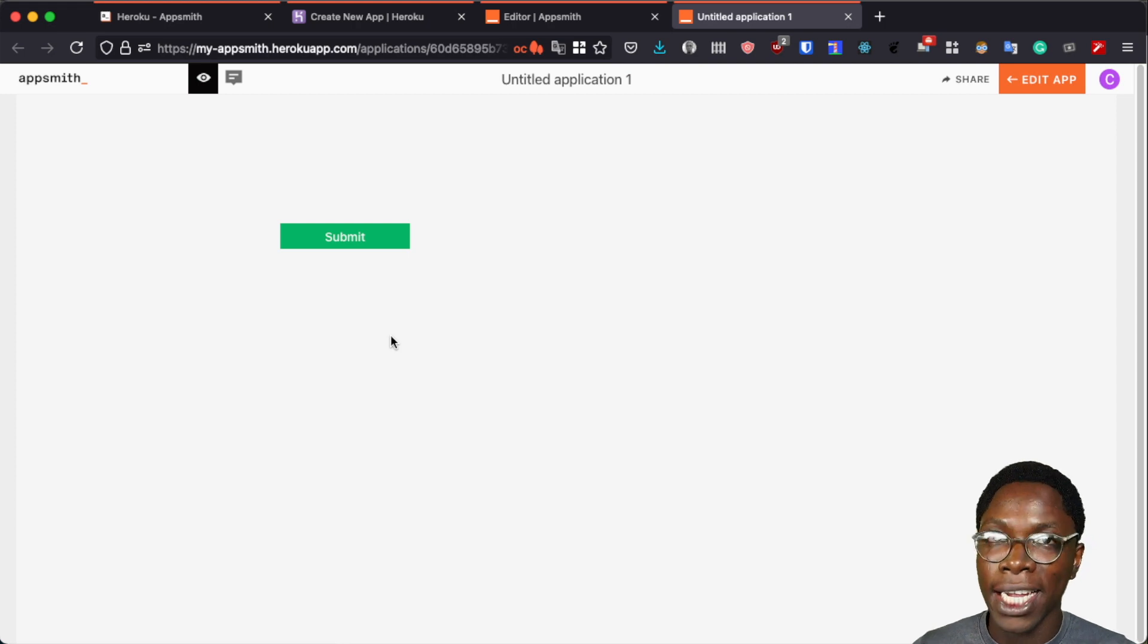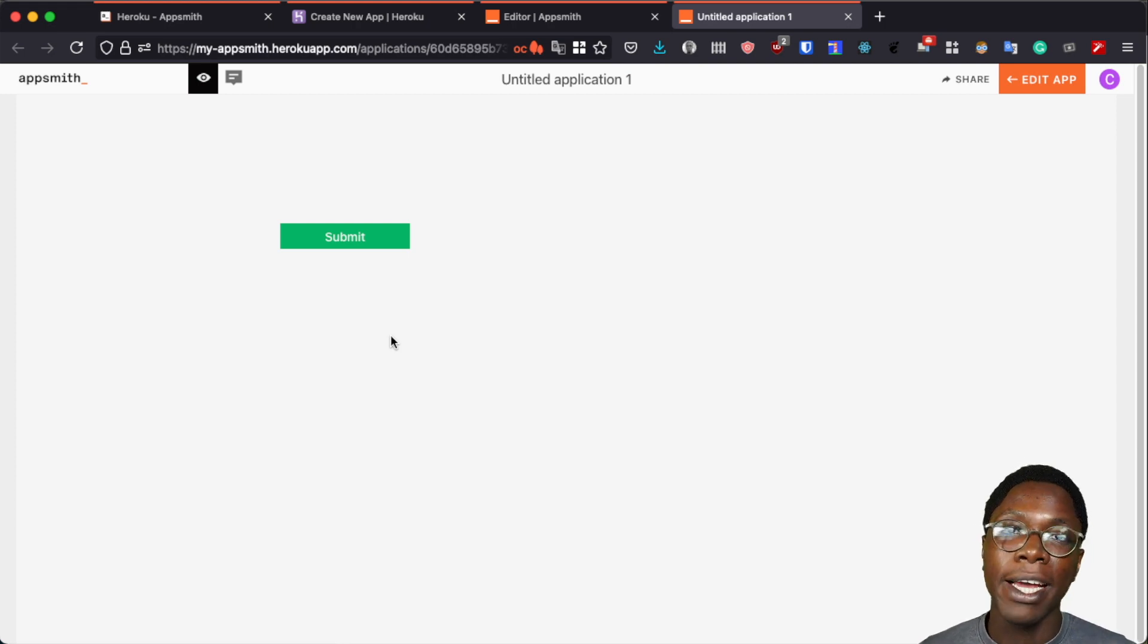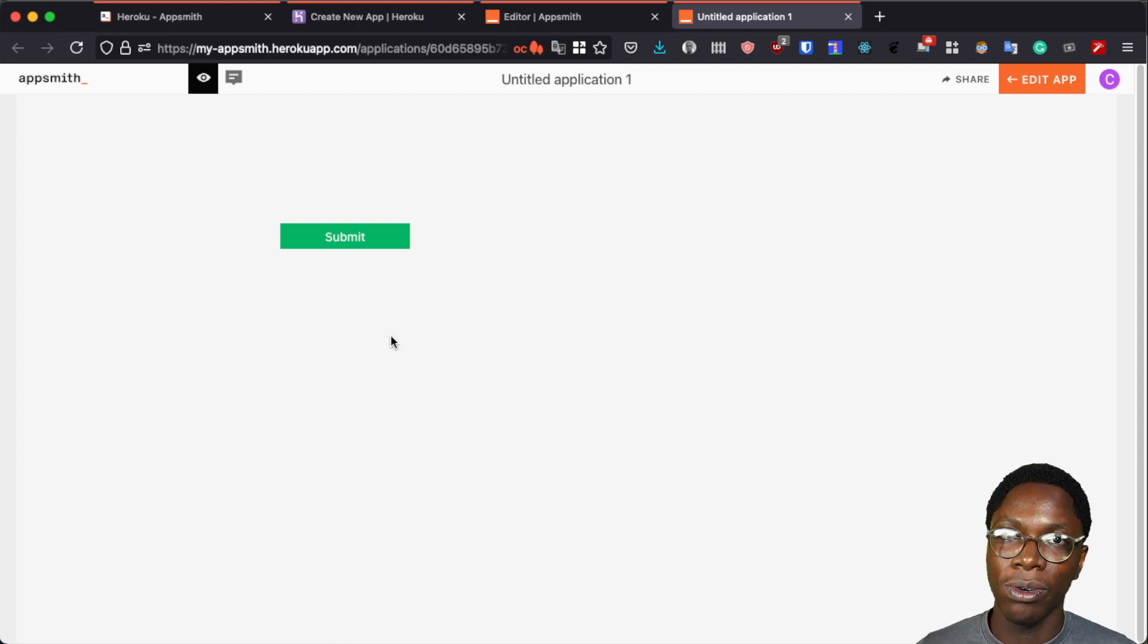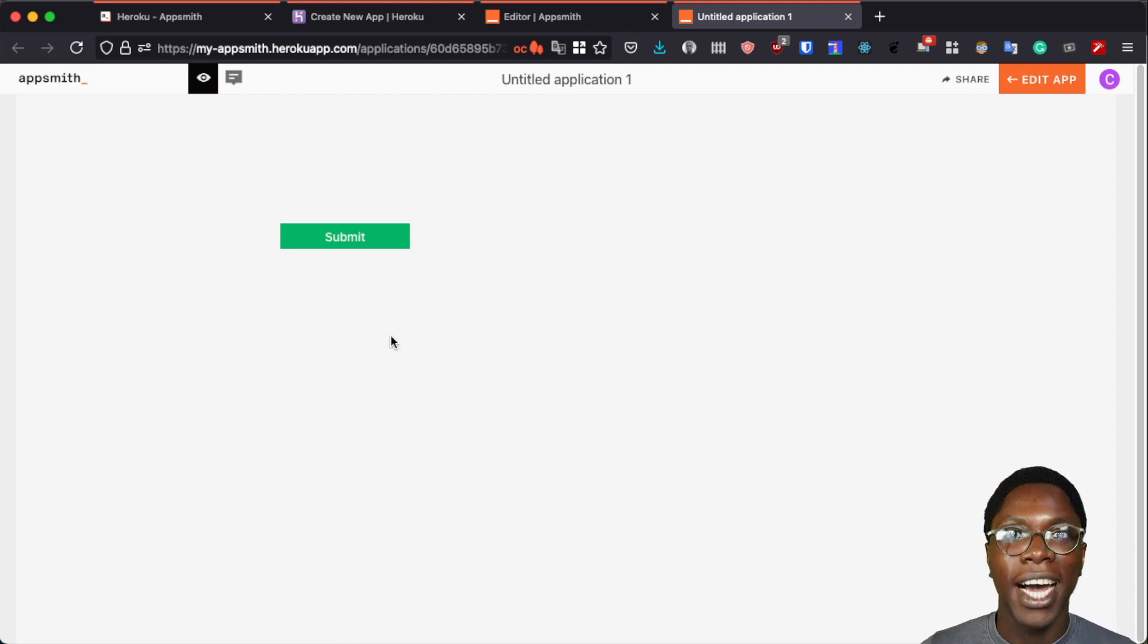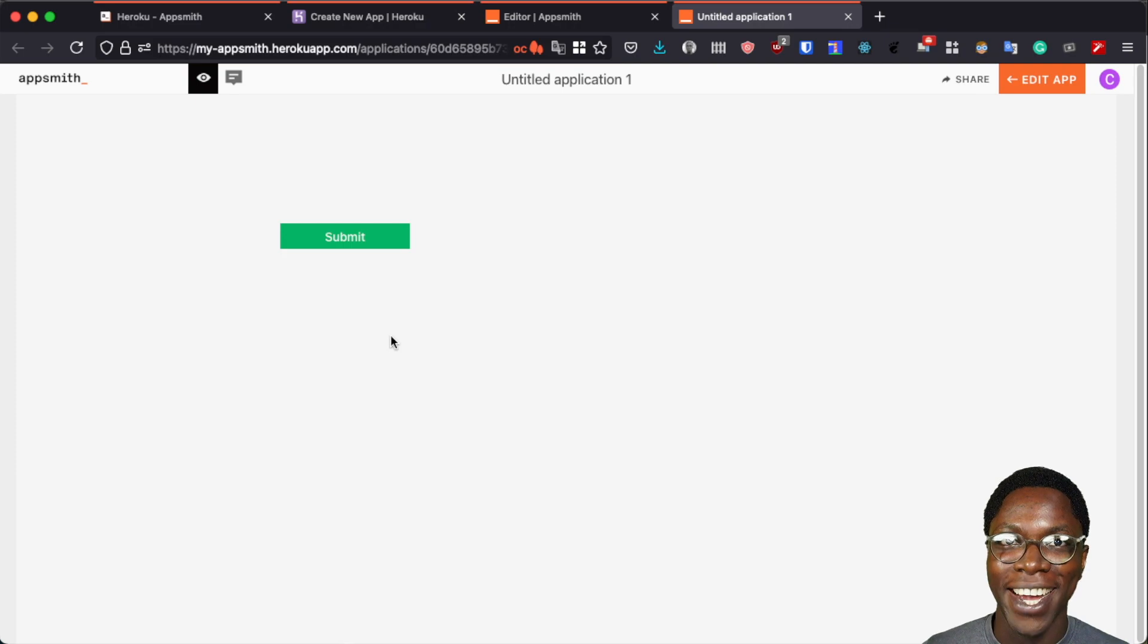So this is how easy you can self-host your AppSmith instance by using the one click to deploy to Heroku. I hope you found this video helpful. If you did, leave a like, get subscribed and I'll see you in the next video. Bye!